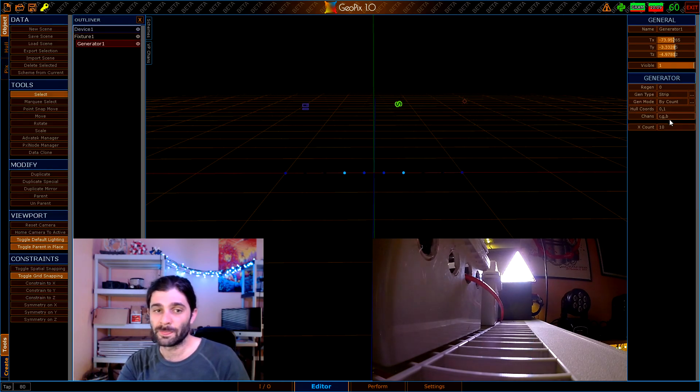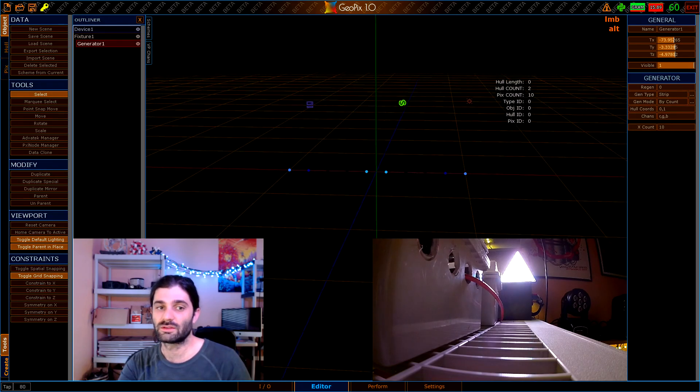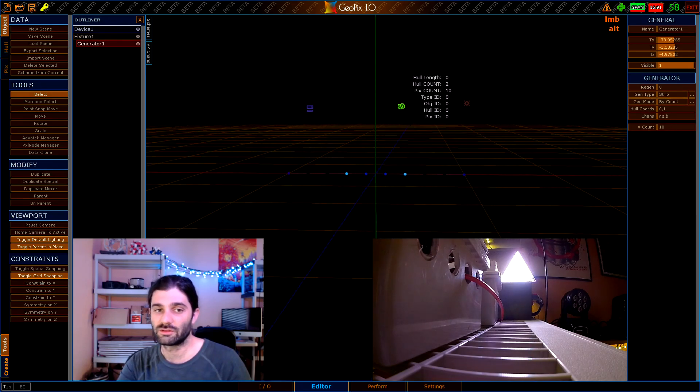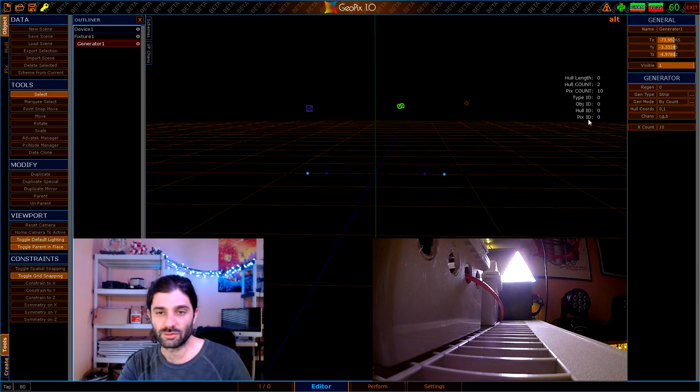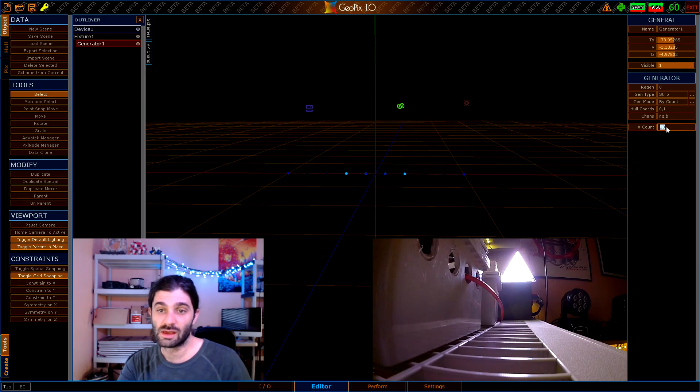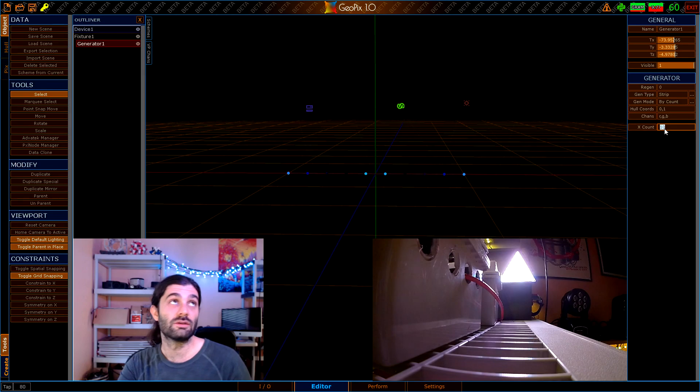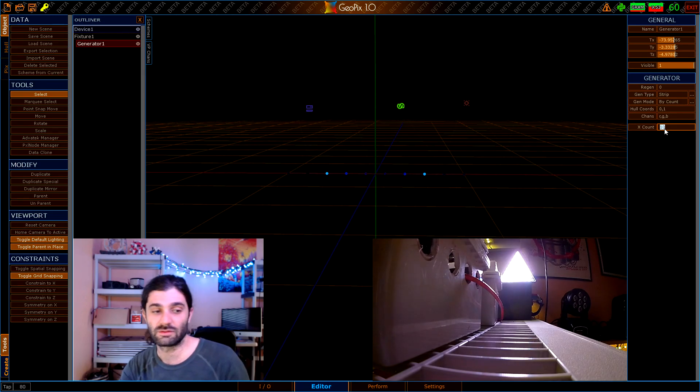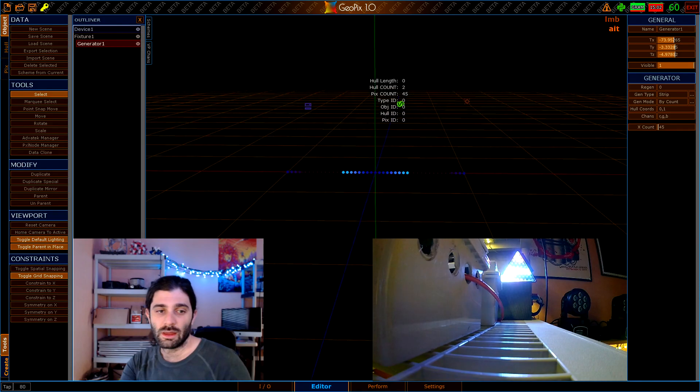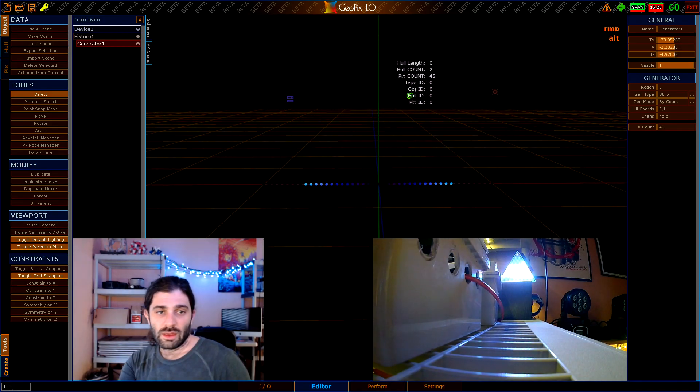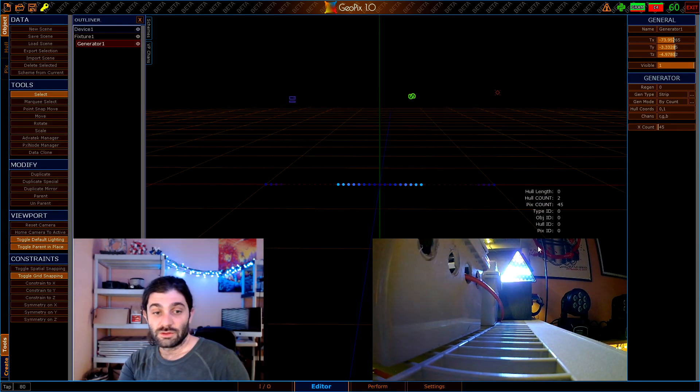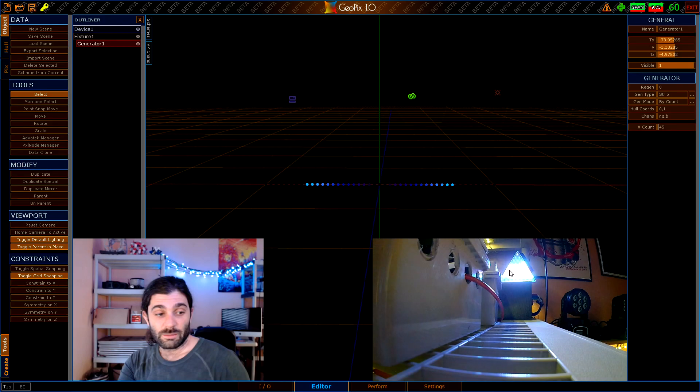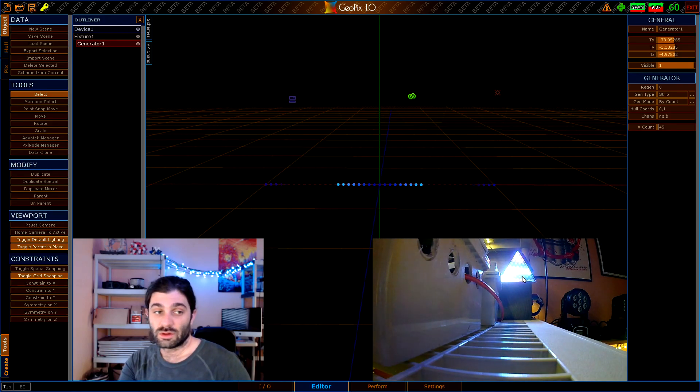A generator has a few settings here, it can be a pretty complex thing to work with depending on what else you're dealing with, but for now all we have to really worry about is X counts. This is set to 10 but I know this panel is 45 pixels, we want to set this to 45. Once we've done that you can see that the entire panel now is lighting up. That's great, it's exactly what we want.